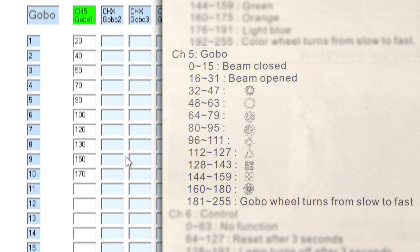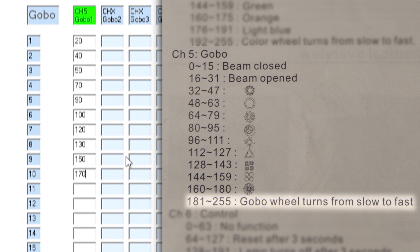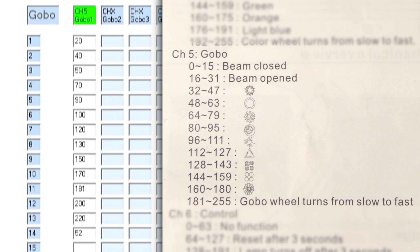And at the end of the gobo channel we've also got a similar thing to the color wheel where the gobo wheel turns from slow to fast so I'm just going to go ahead again and put in some different values for different speeds. So now we've assigned all of our different gobo slots to the gobo buttons on the NE1.